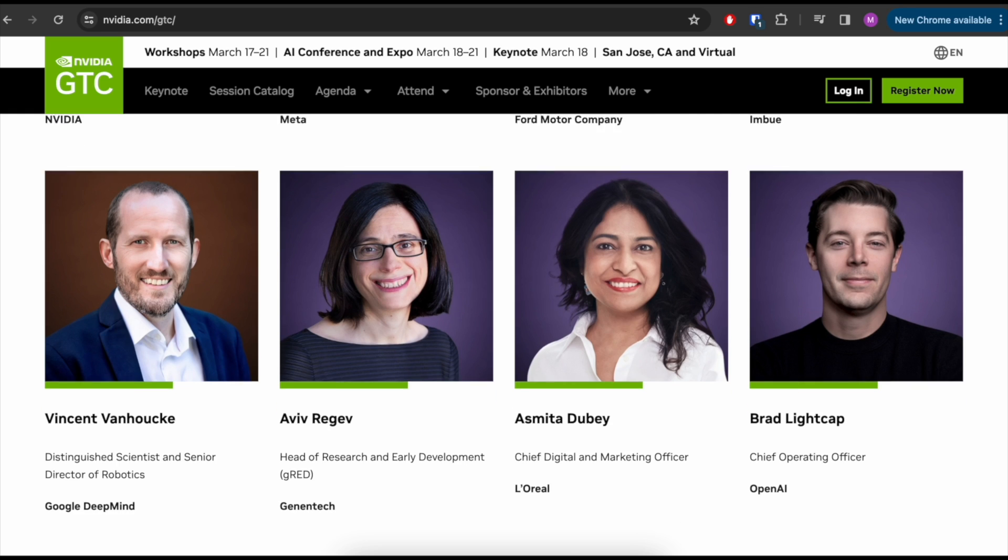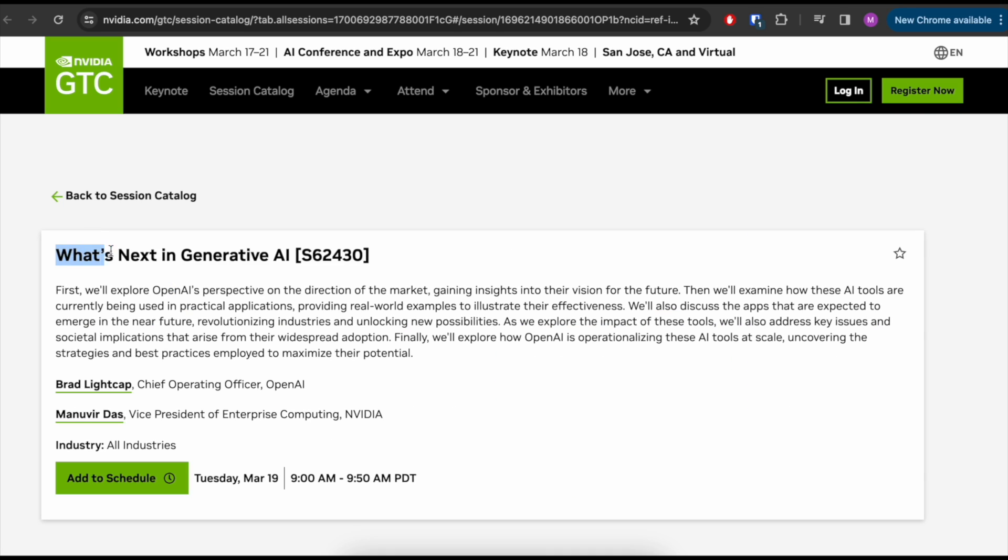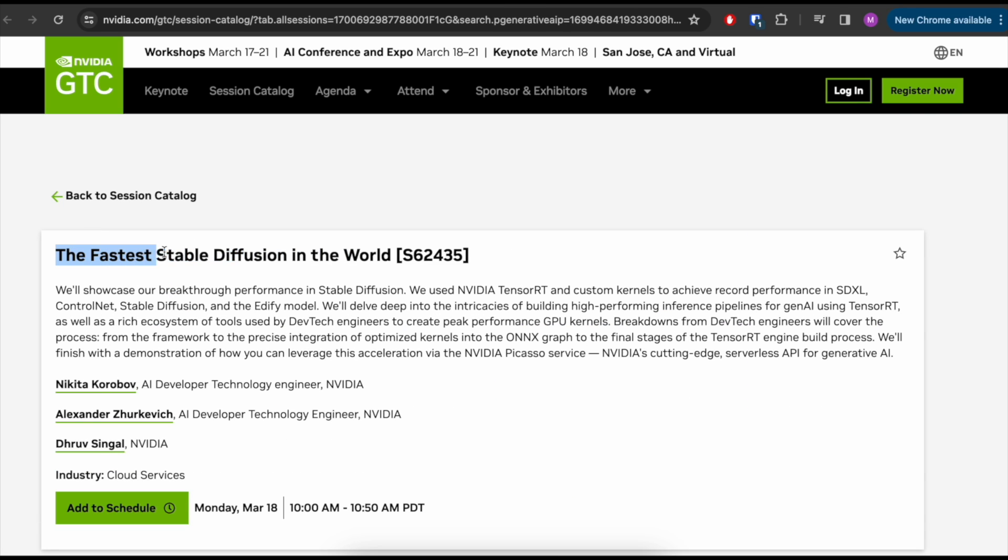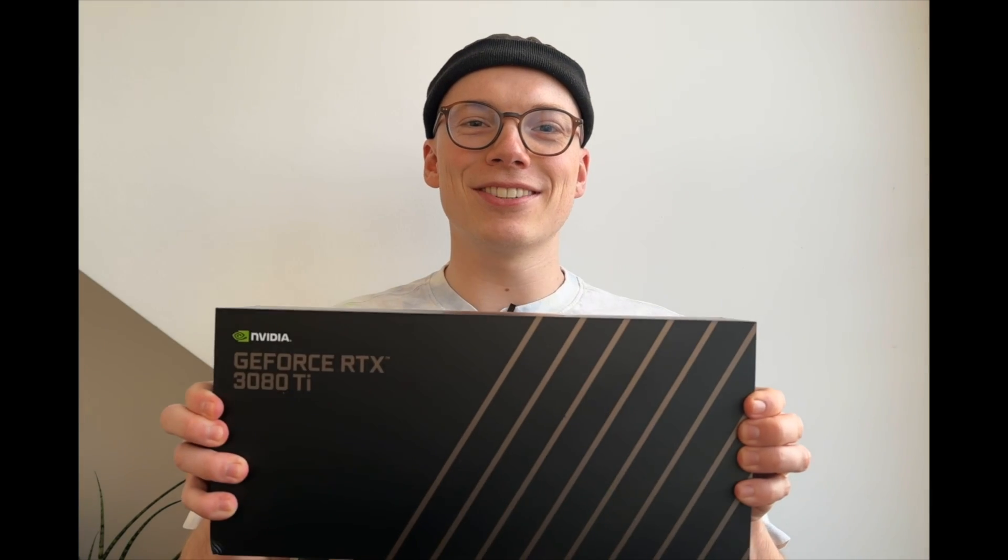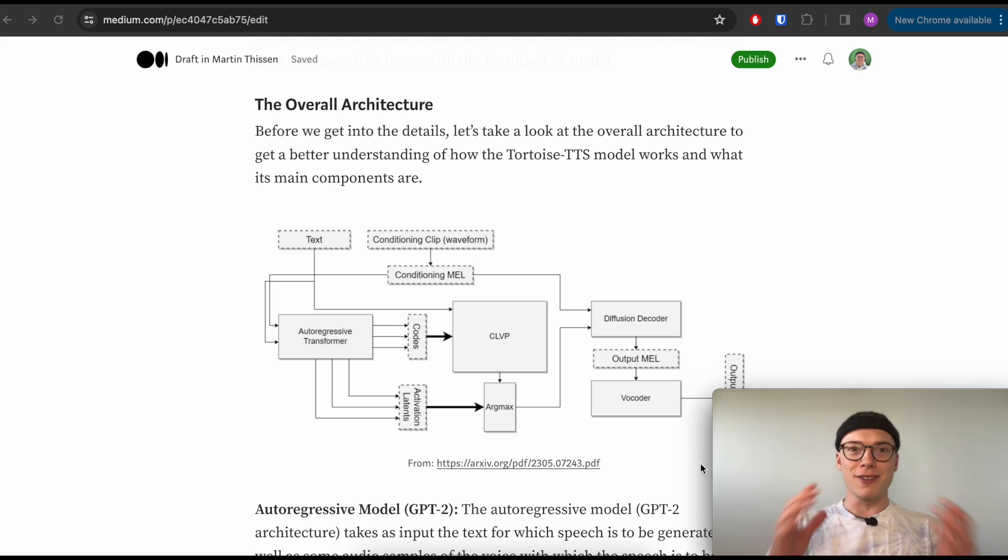Personally, I find the what's next in generative AI, the fastest stable diffusion in the world, as well as the human-like AI voices exploring the evolution of voice technology talks very interesting. And yeah, good luck to everyone and don't miss out on this one.